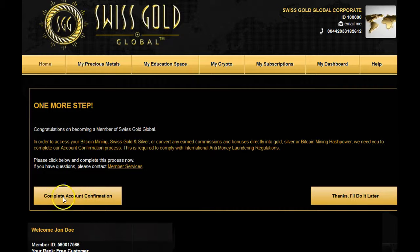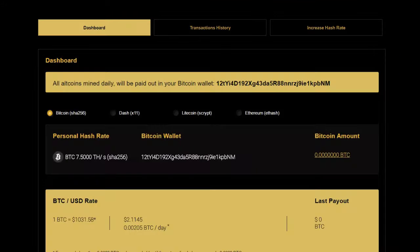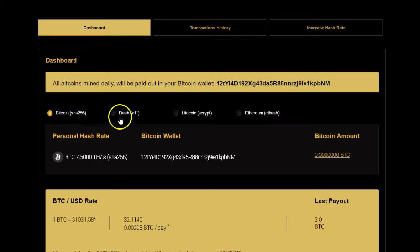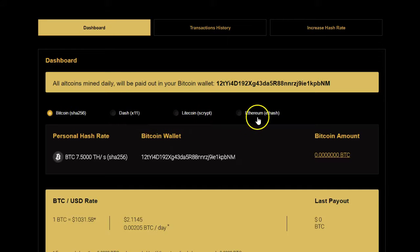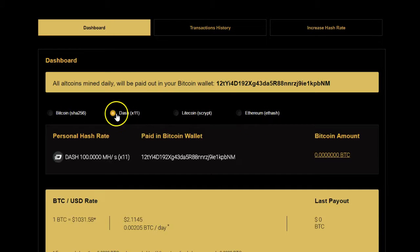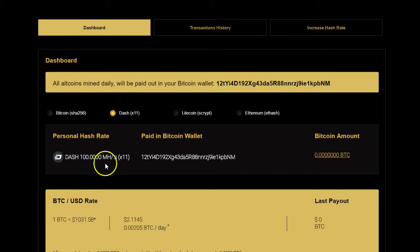Now let's log in and have a look at the new crypto module. Now that you've logged into the new MyCrypto account, you're going to see something very different. You see the Bitcoin, the Dashcoin, the Litecoin, and the Ethereum. You can select each one, and it's going to tell you what your current mega hash in mining power is, and also the script used to mine for it.